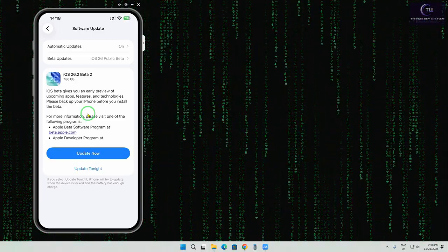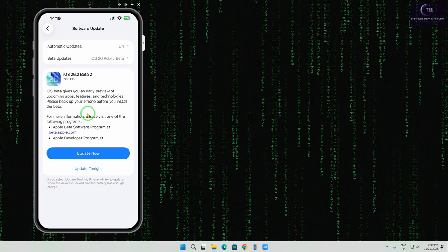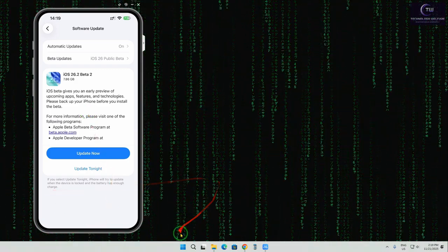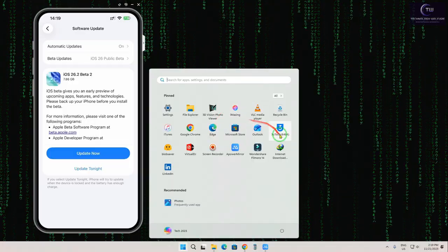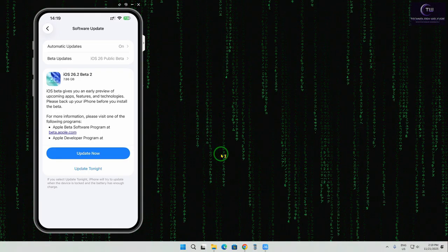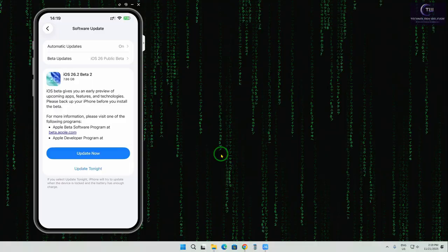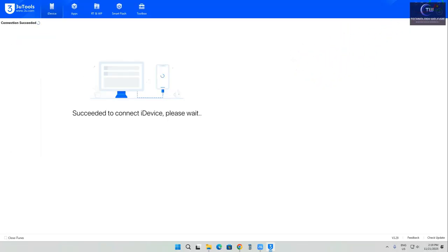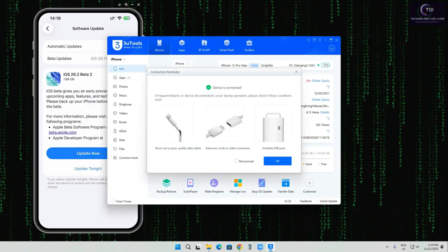But we don't have the option to downgrade directly from the iPhone itself. So first and foremost we will go for a third-party tool called 3uTools, because downgrading is not possible through the iPhone on its own. So now we will open 3uTools — let it open — and we will proceed from there.